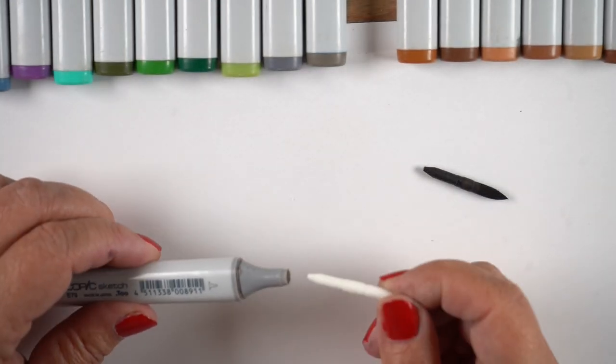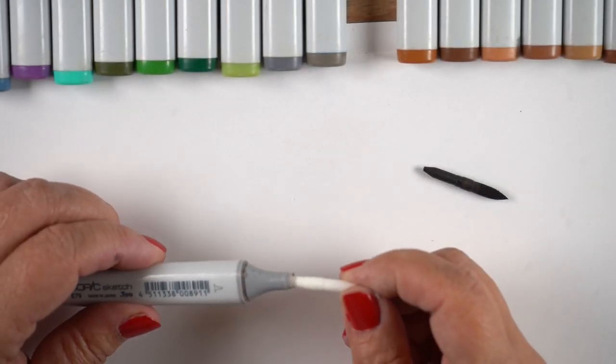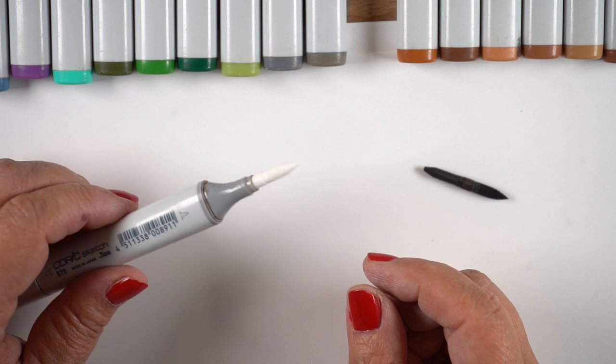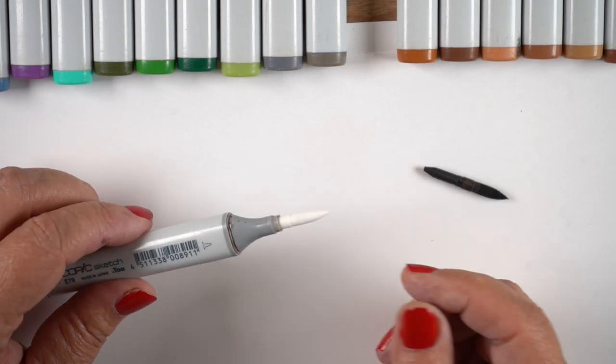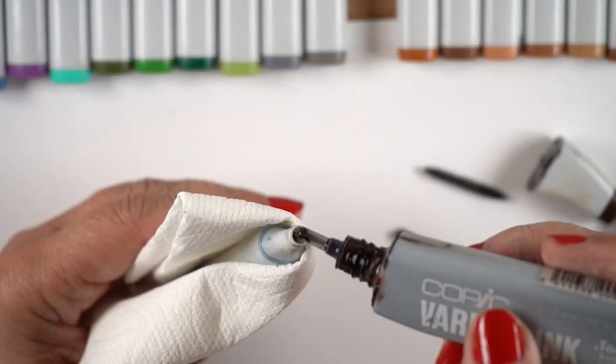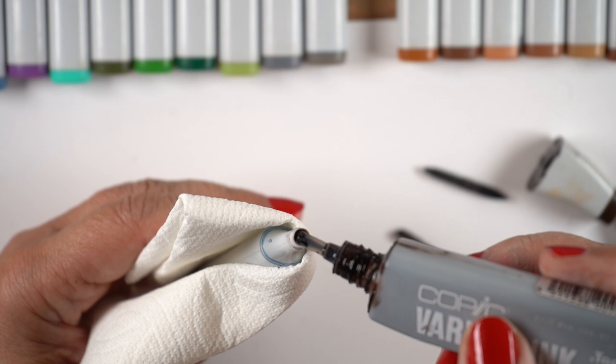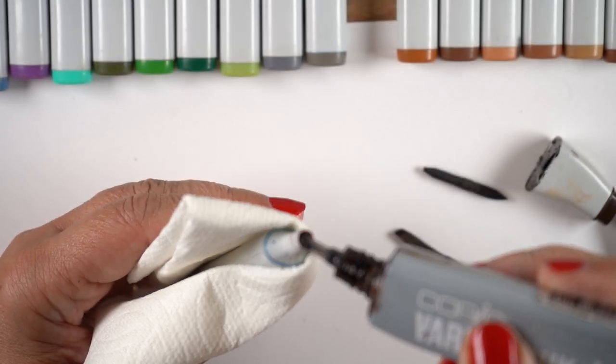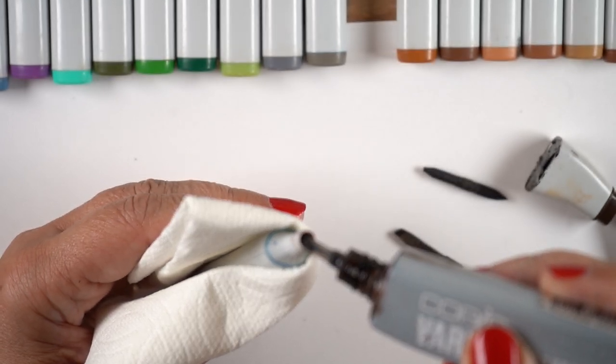Then I grabbed a super brush nib and pop that in there. Now if you just pop it in the end it's really long so you want to shove it all the way into the pen and get it all refilled the way you normally would.